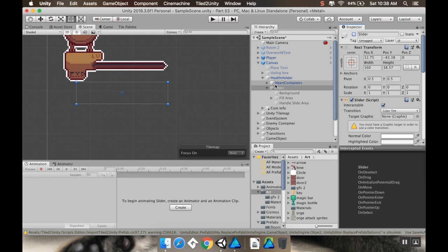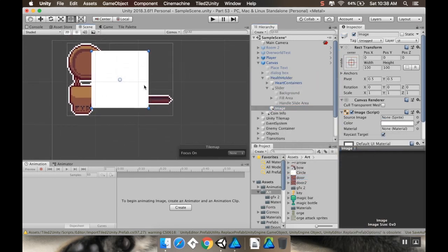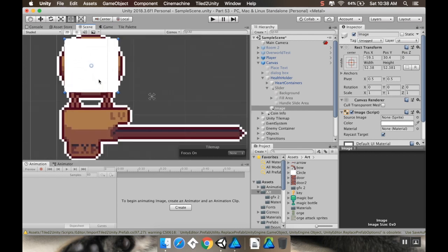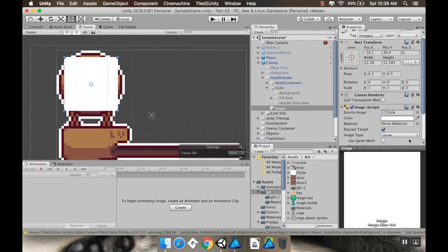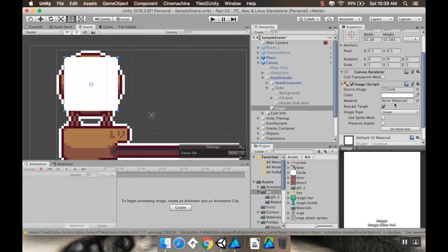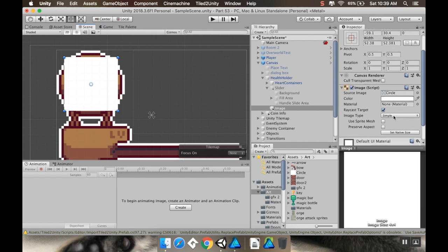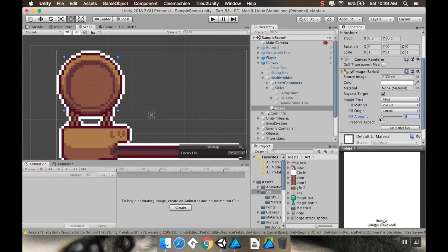I'm going to turn this off for the moment and under my health holder, I'm instead going to add a UI image. There are other ways you can do this too. I could have put the magic bar up here — I was meaning that to be like an alternate weapon selected — but if you wanted this to be a health bar, you could totally do that. So this image I'm going to set to be the circle. If you change it from simple to filled, you can choose the fill method, and in this case the fill method would be vertical.